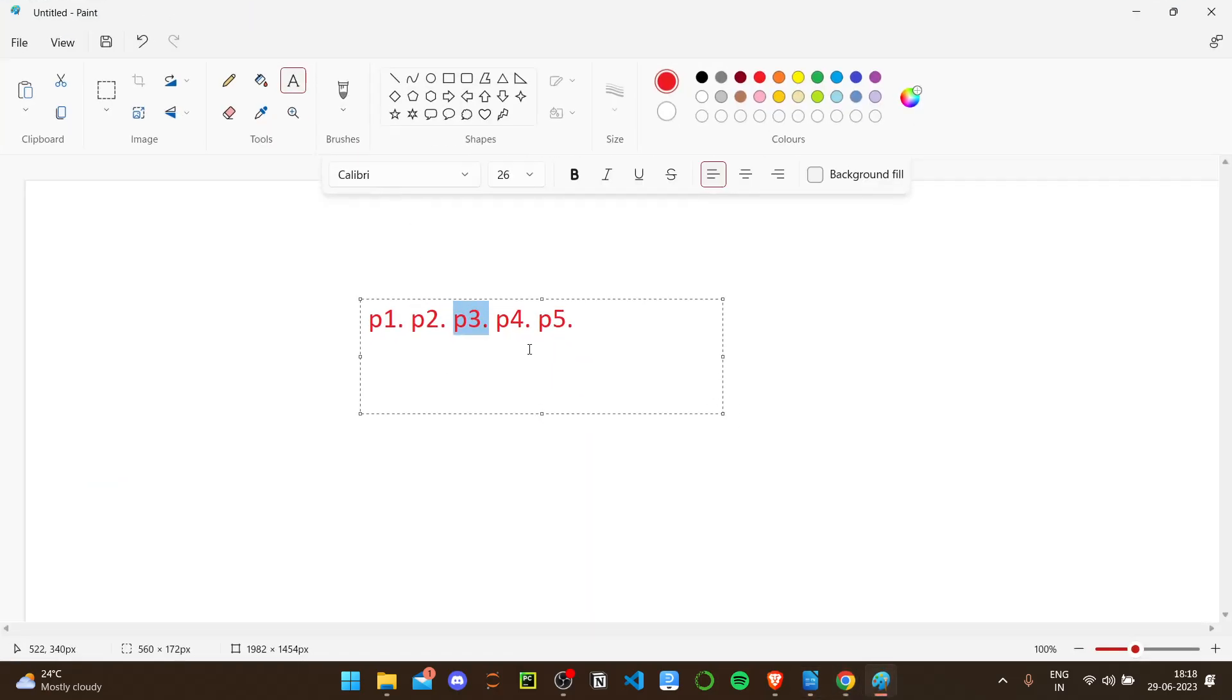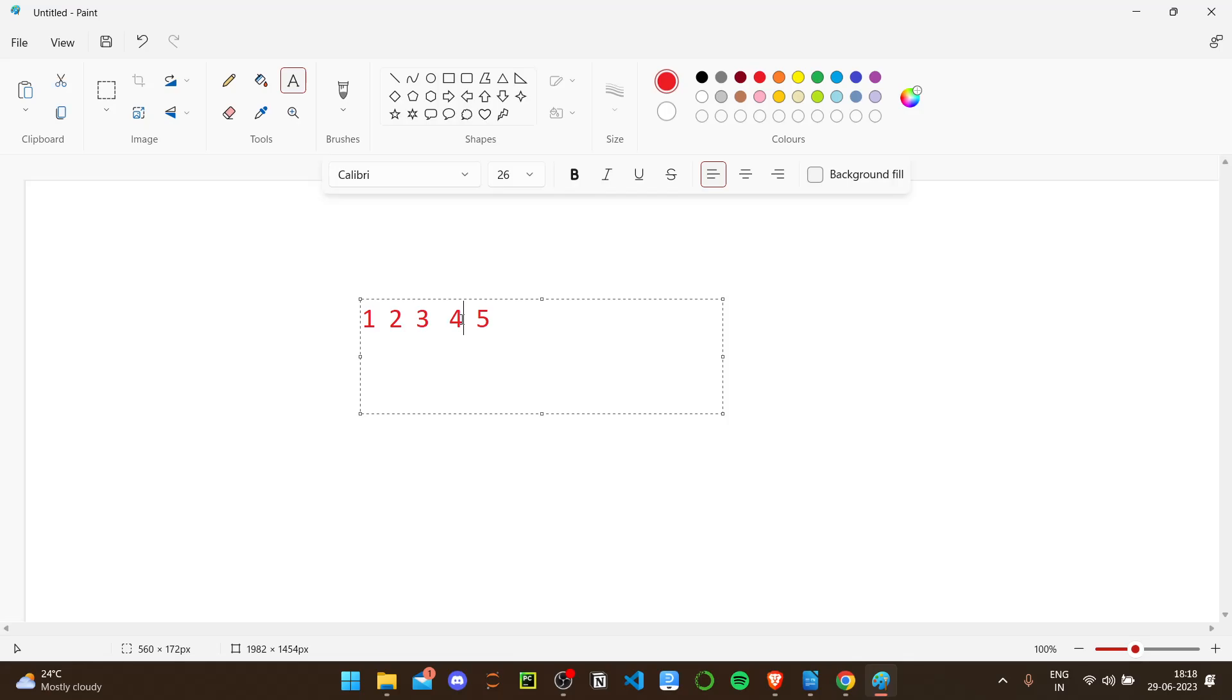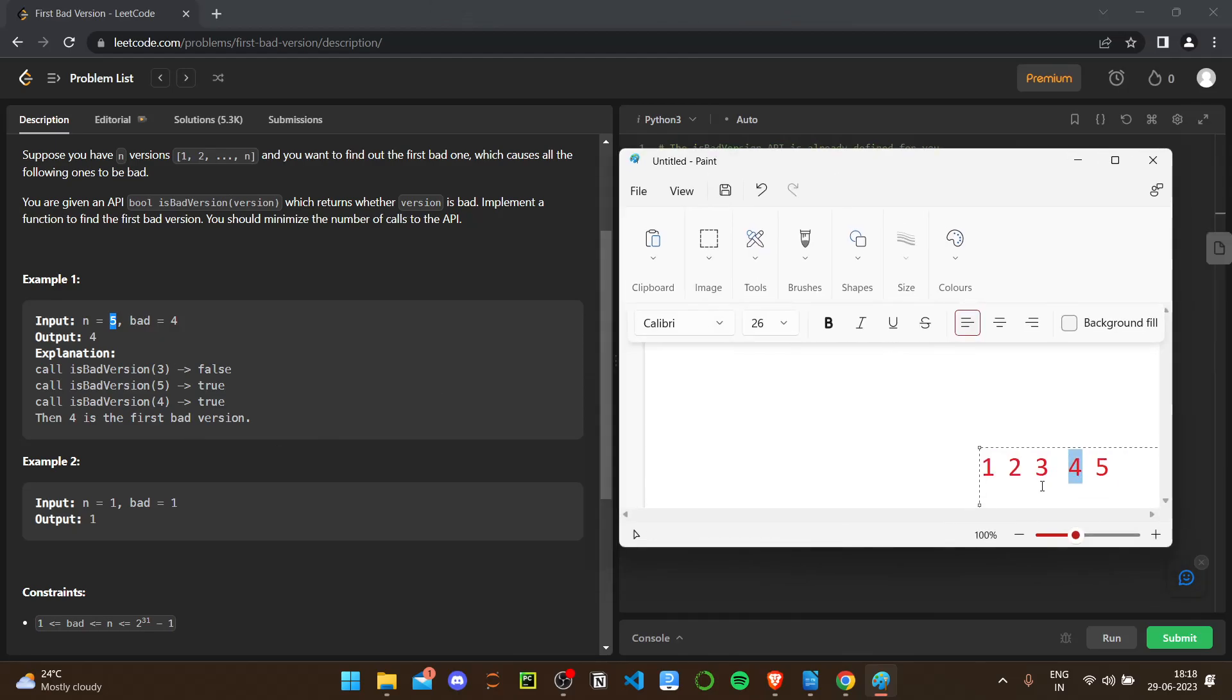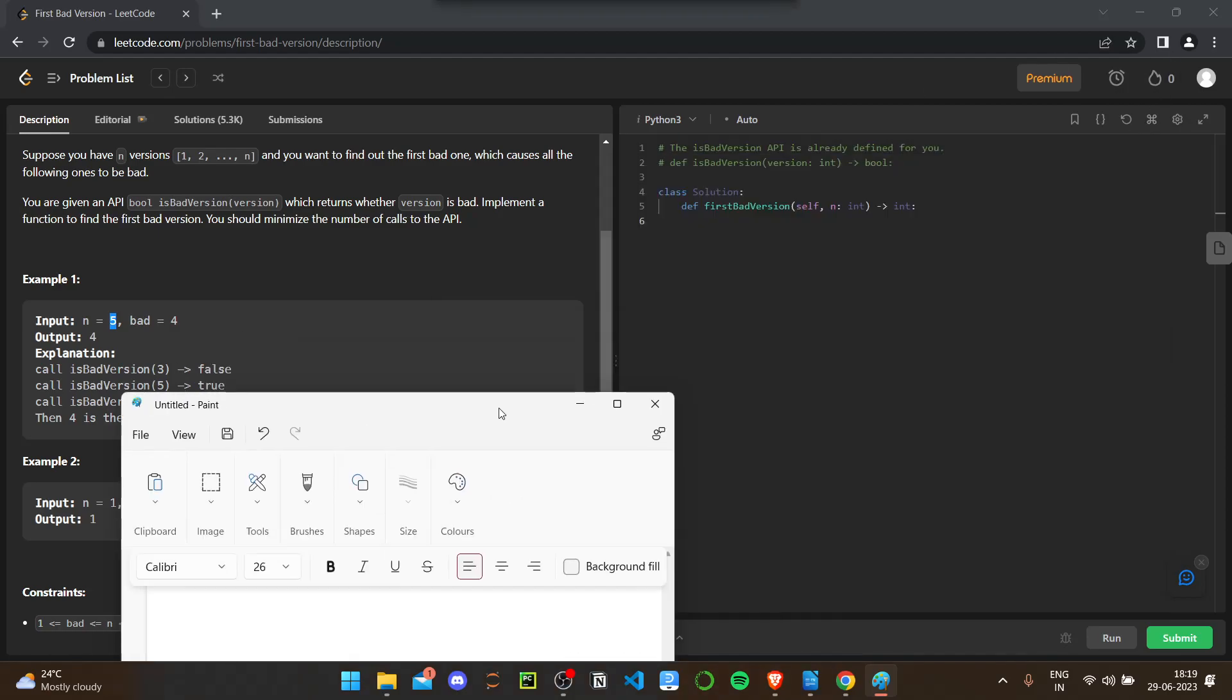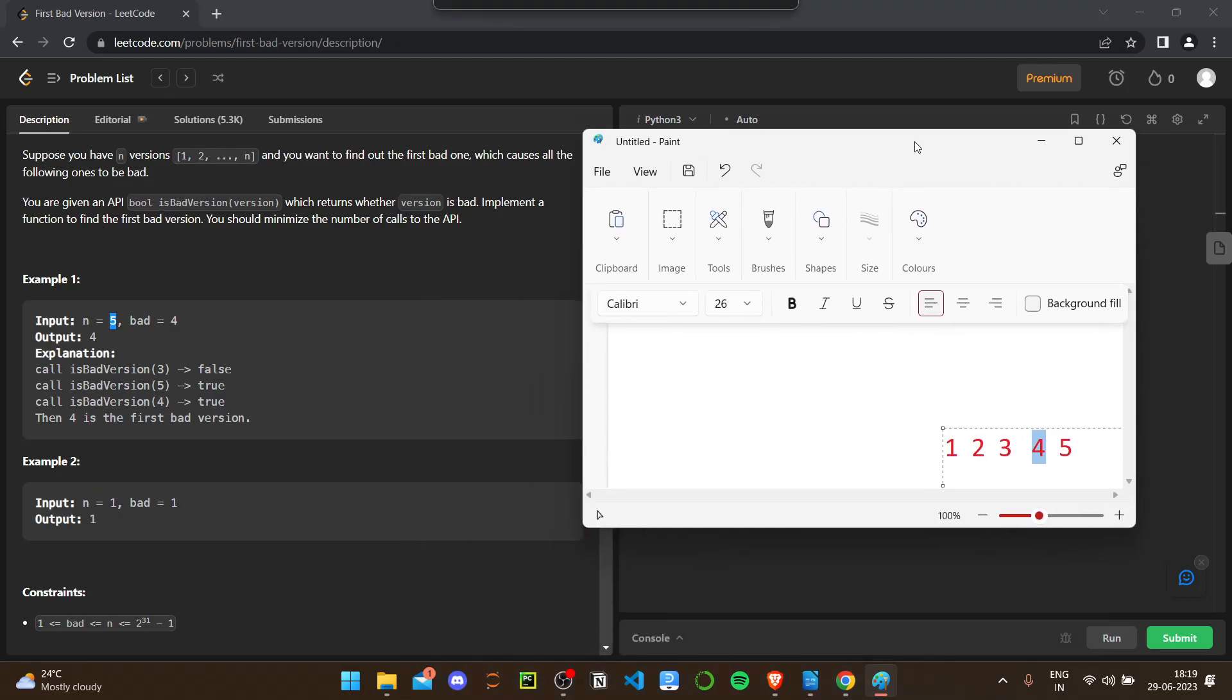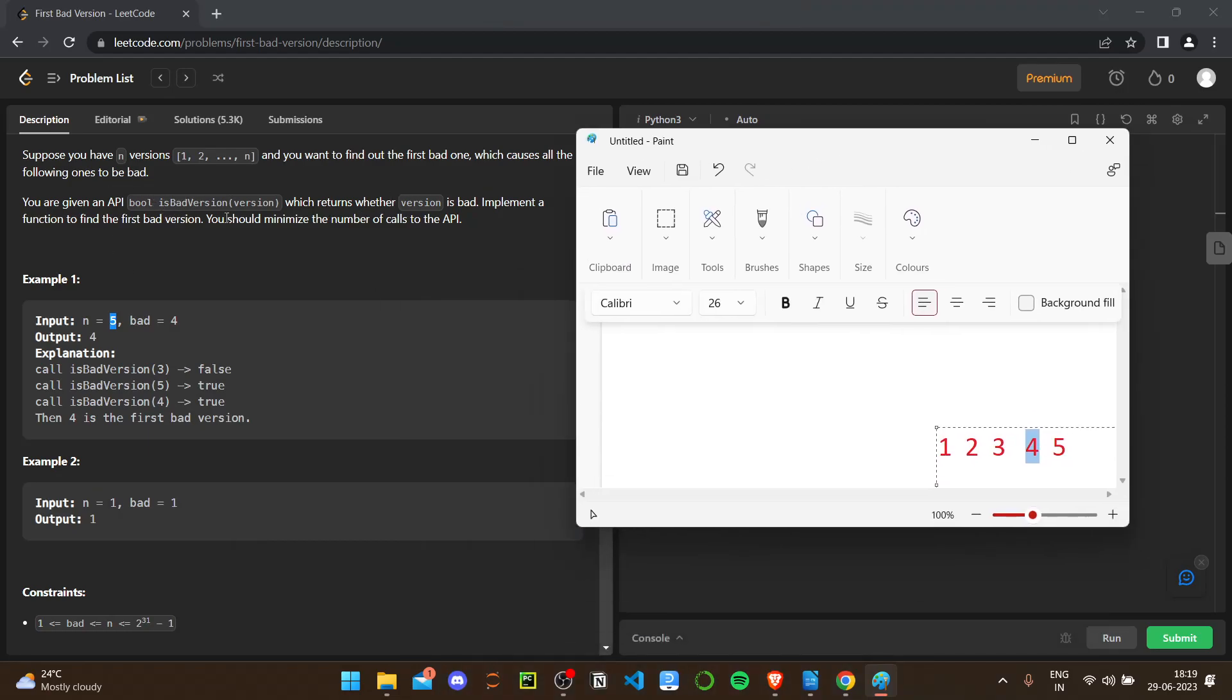So in this case it would be one, two, three, four, five. They have given that the bad one is four. So the output is four. One, two, three, four. Four is the bad one, so that's where it begins. When we call three, it's not bad. When it comes to four, it's bad. They won't give the bad, you know, they will only give the numbers. You have to check it using the isBadVersion API.